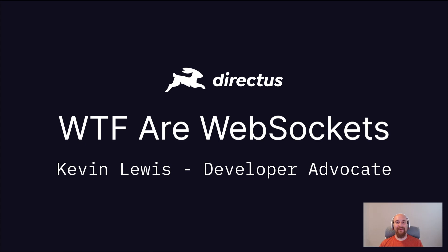Hello there, my name is Kevin Lewis and I run Developer Relations at Directus.